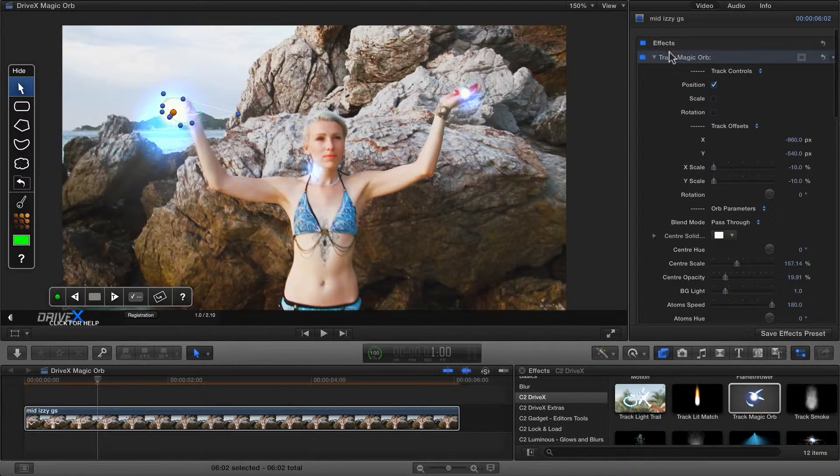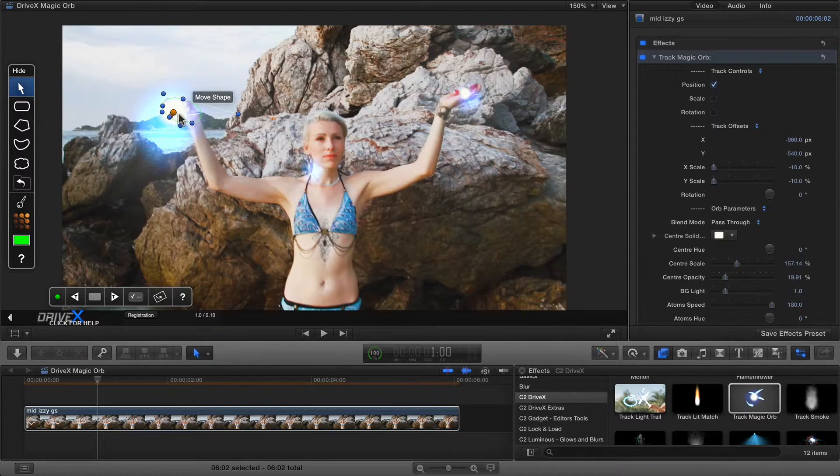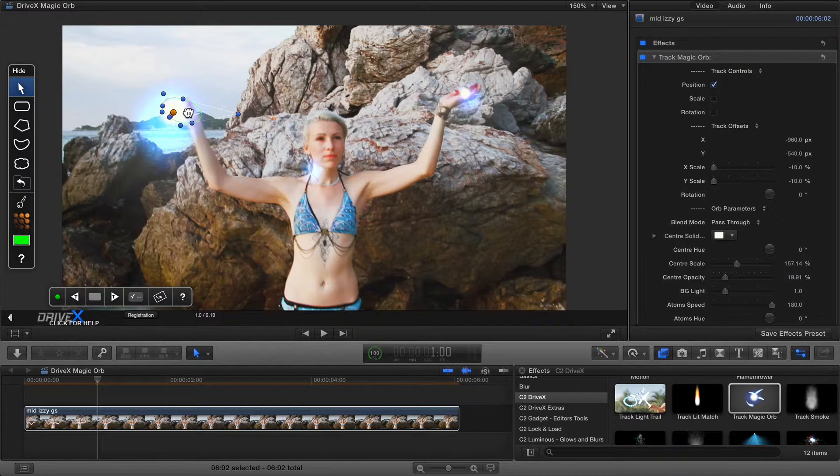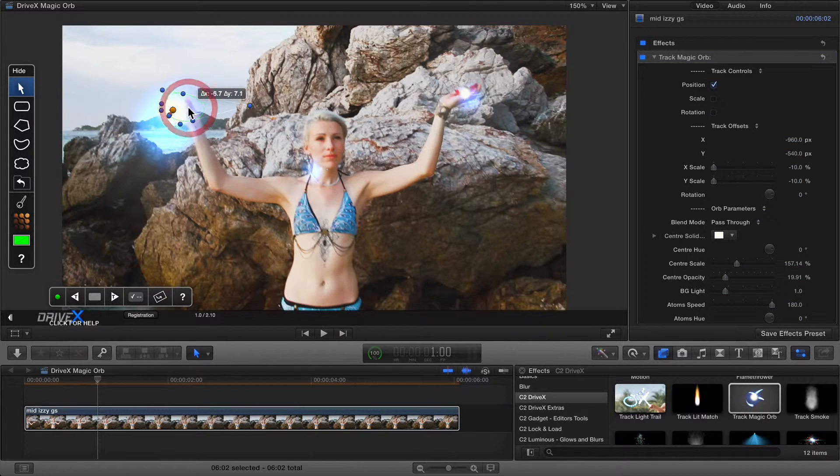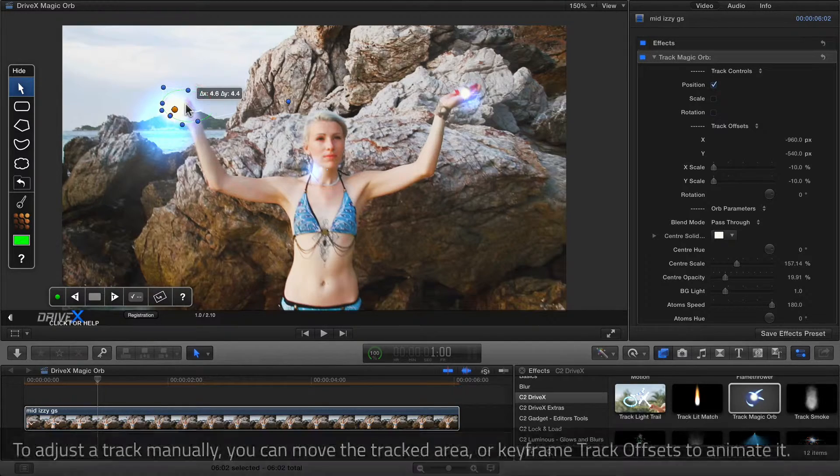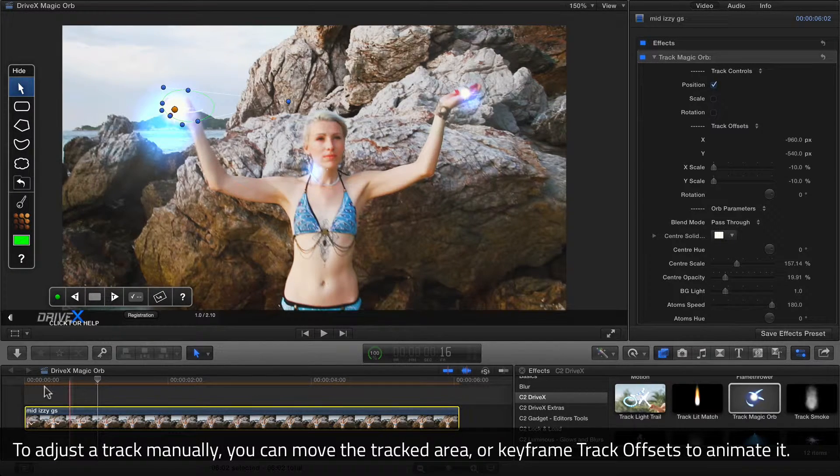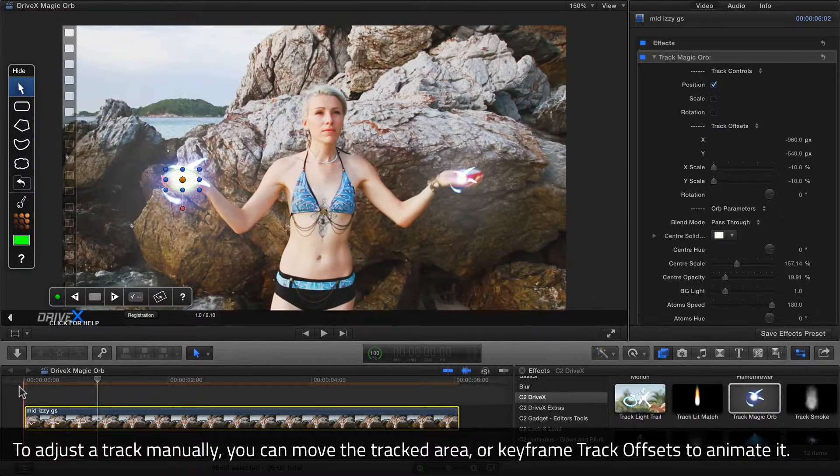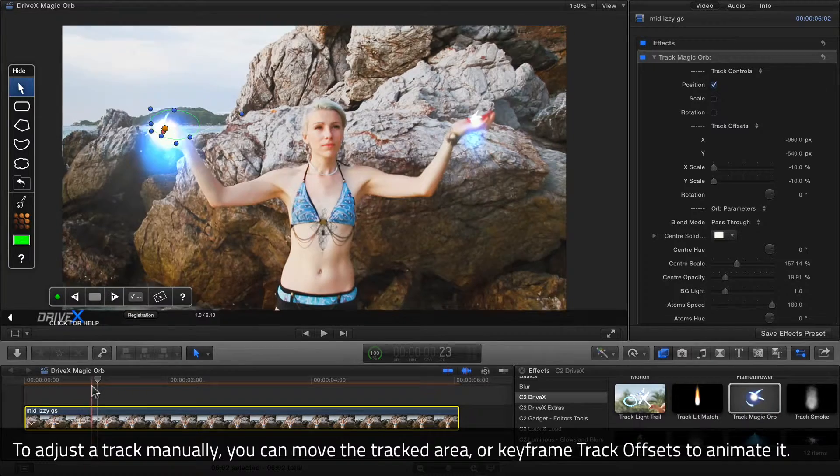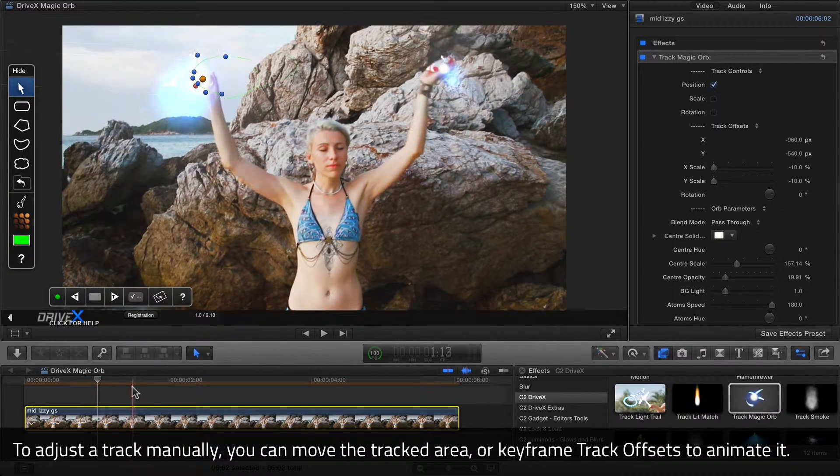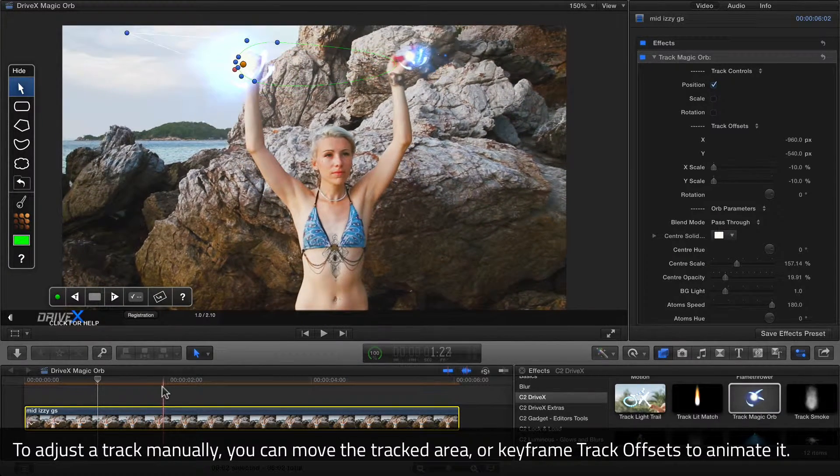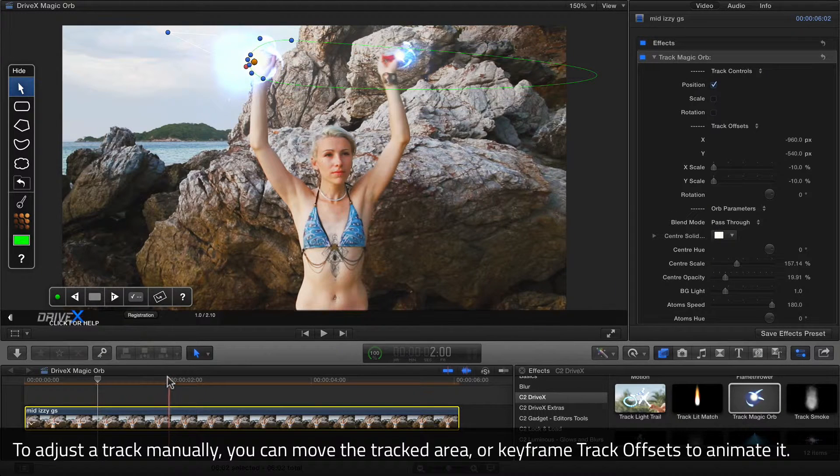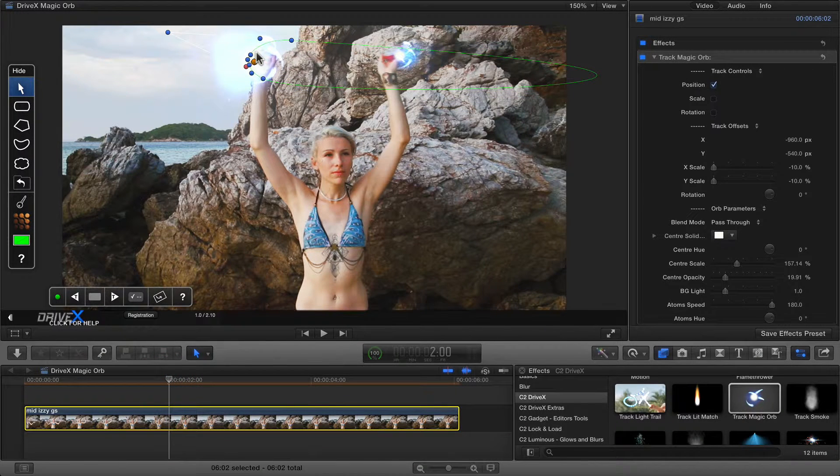I'm going to select the effect again, just so I get my on-screen display back and I can see the mask. I'm just going to move it up a little bit to reposition it. Now if I scrub through, I want to make sure that the tracked object has been hidden all the way through. I can see there it's probably not quite hidden.